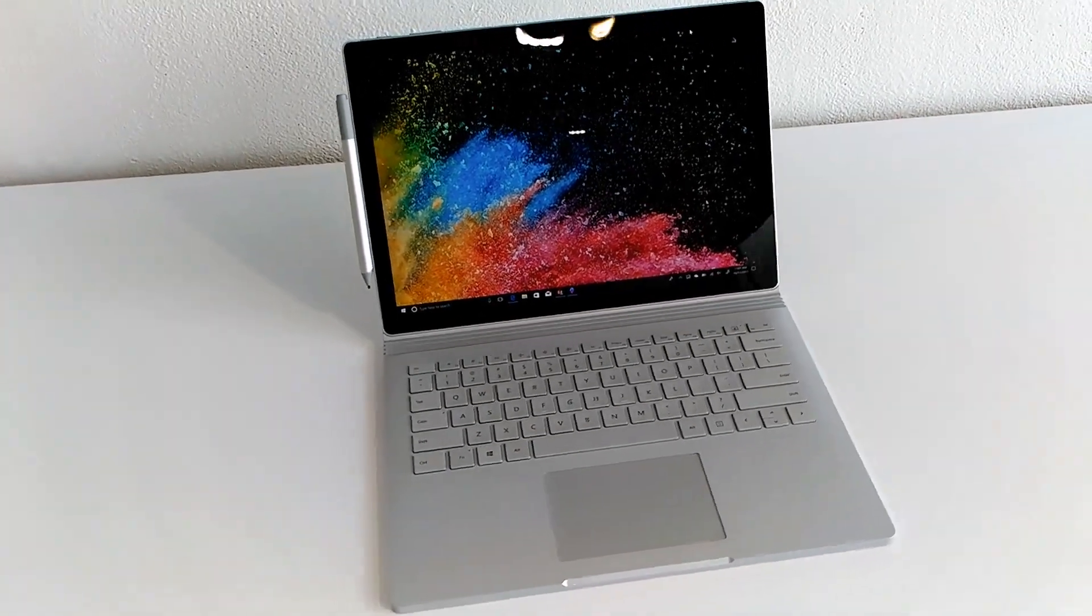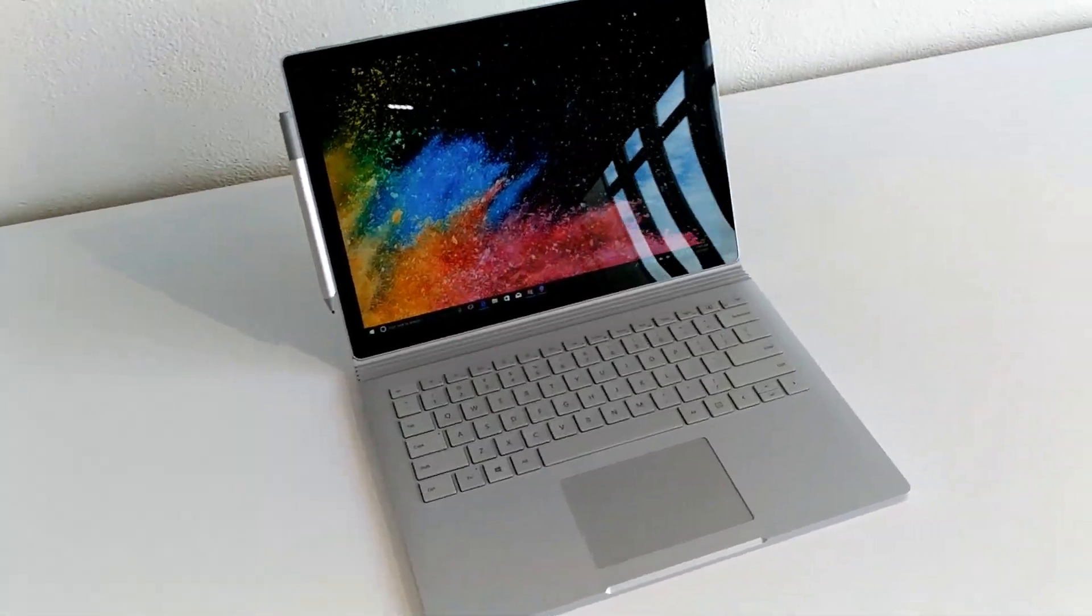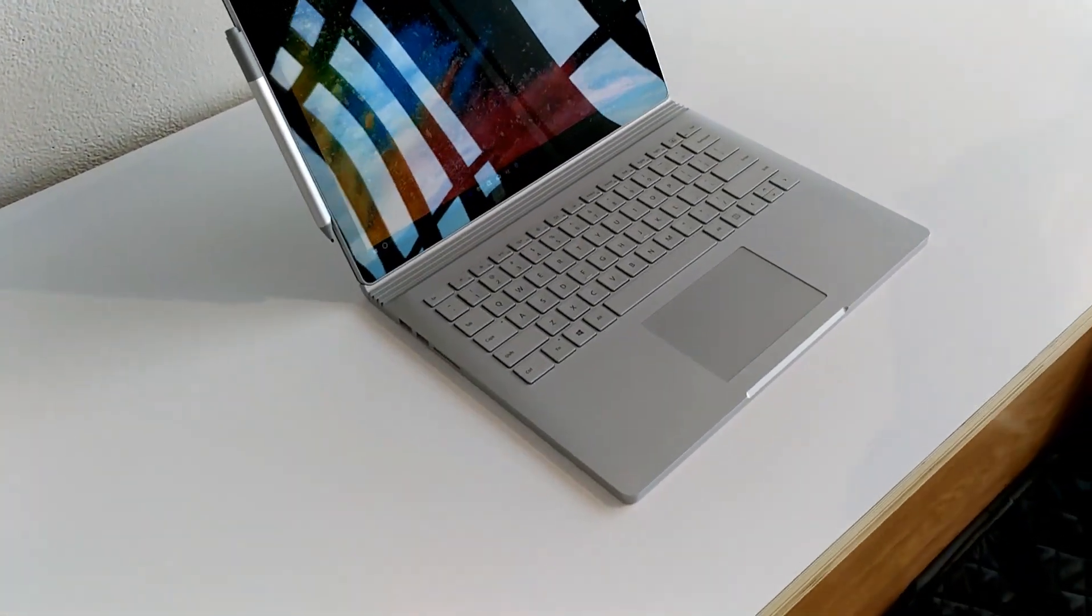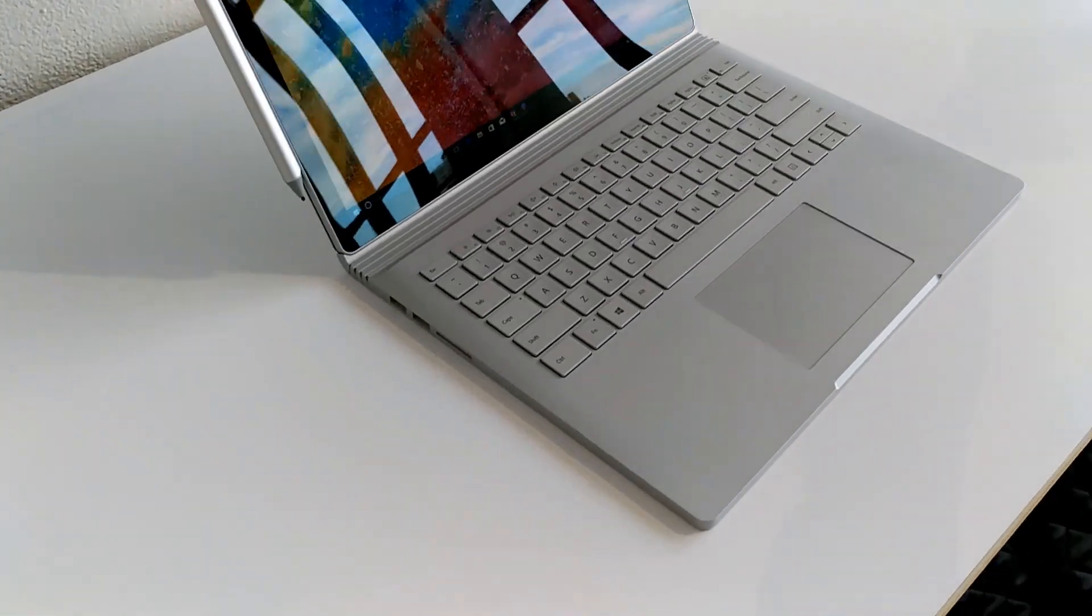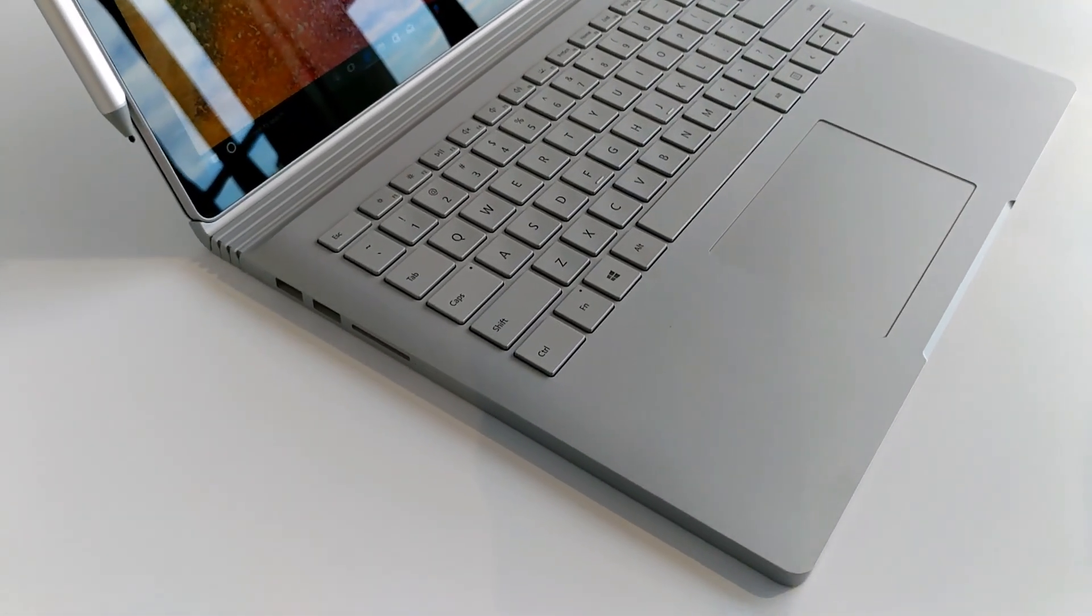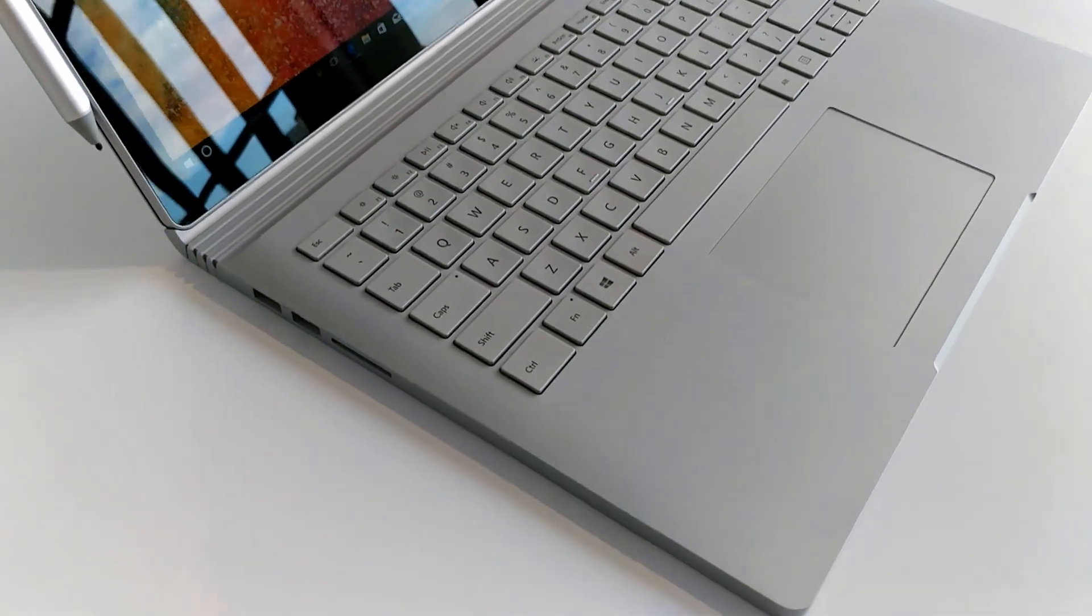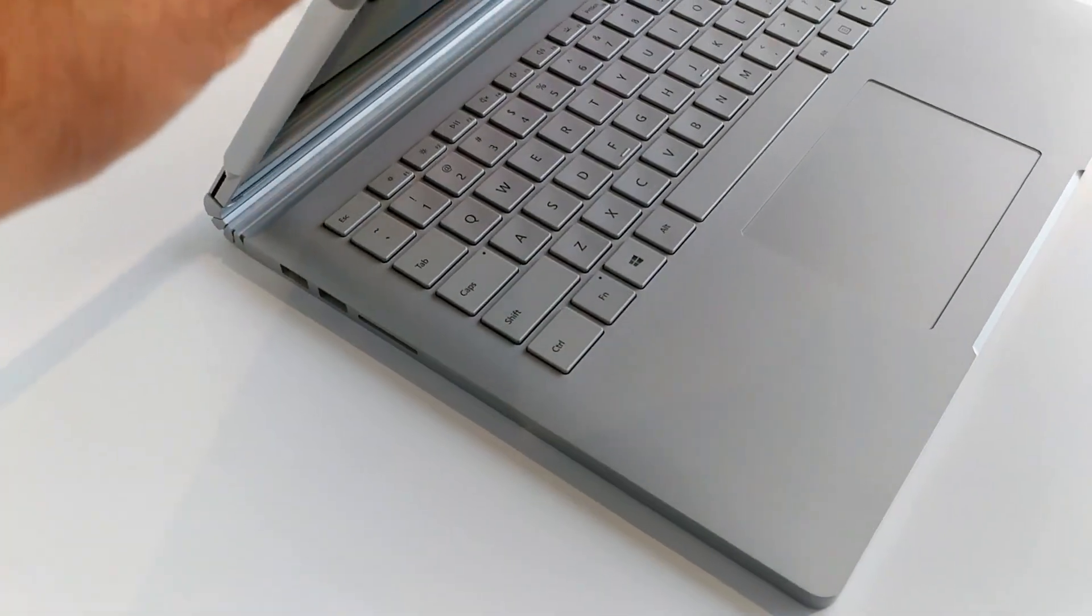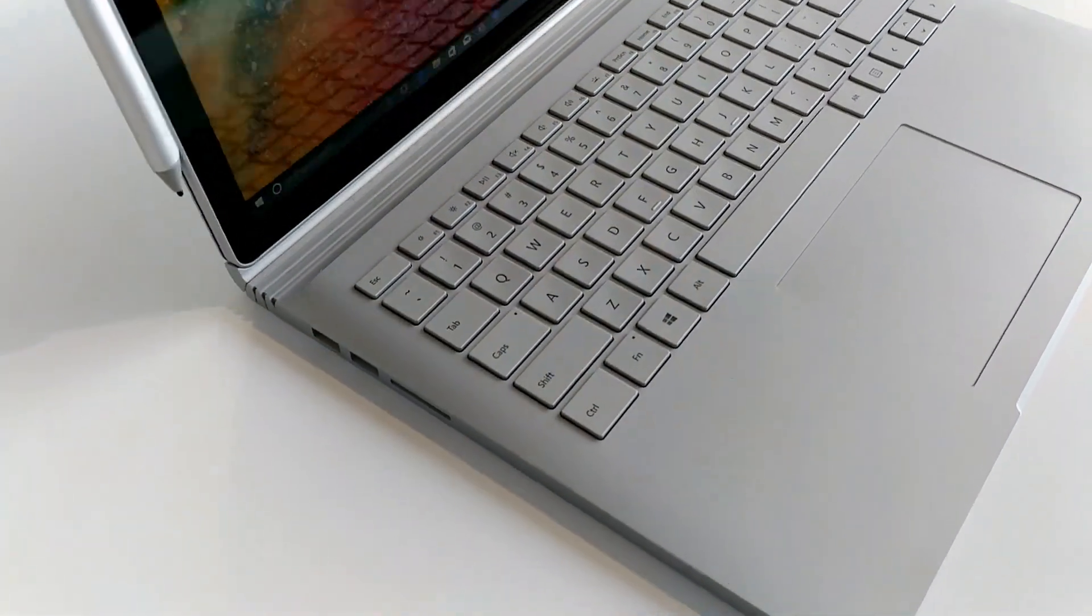If we take a quick look around, the styling cues are very similar to the original. You have the detachable base with that funky hinge there that kind of flexes in and out.